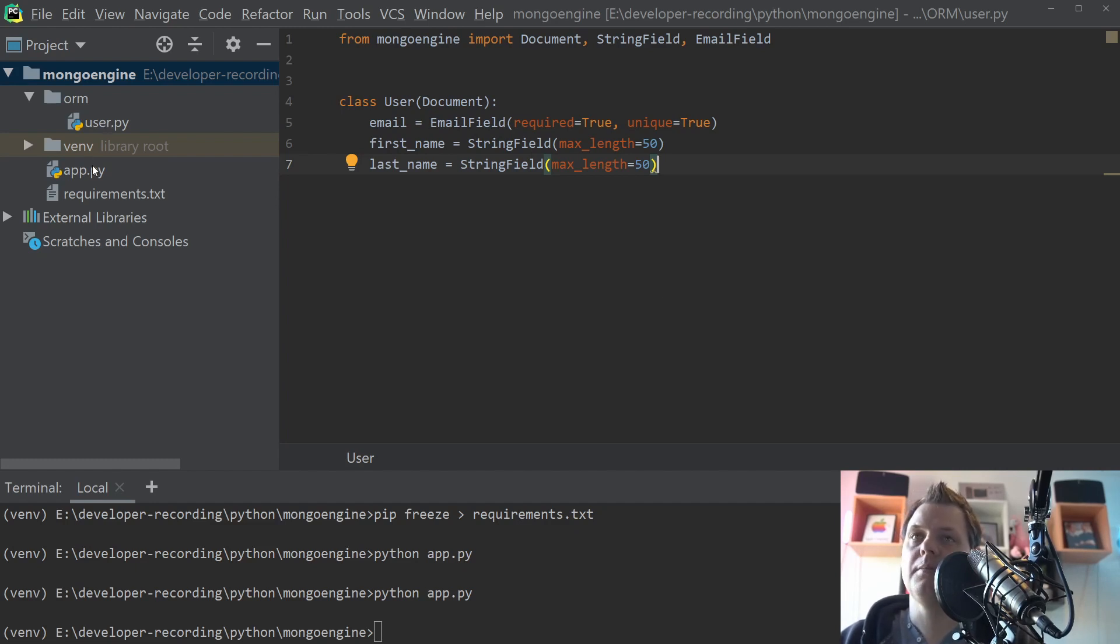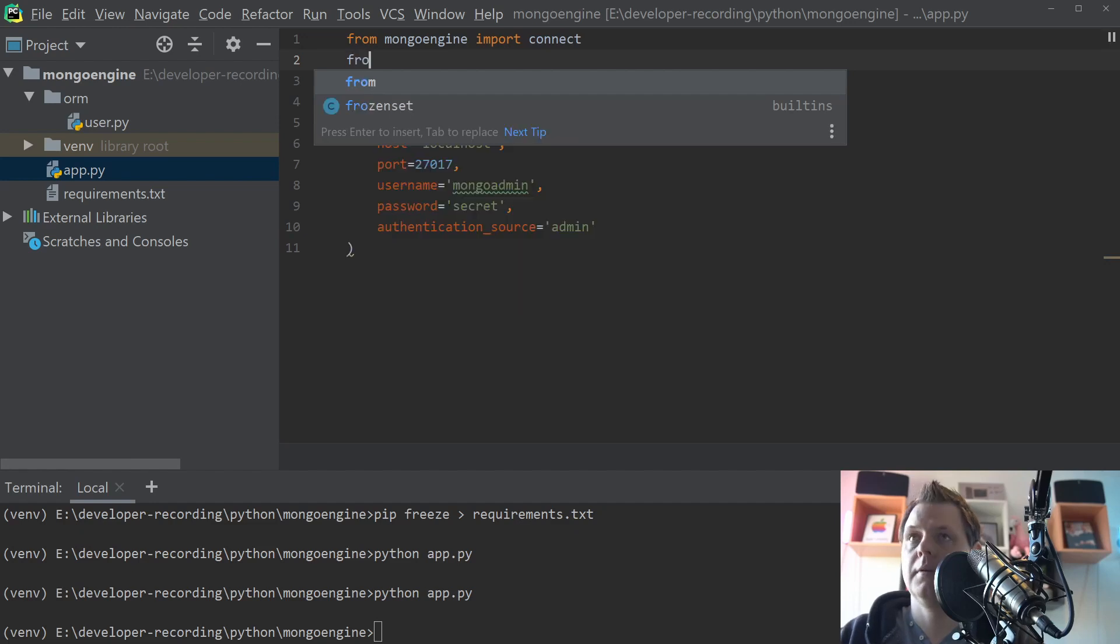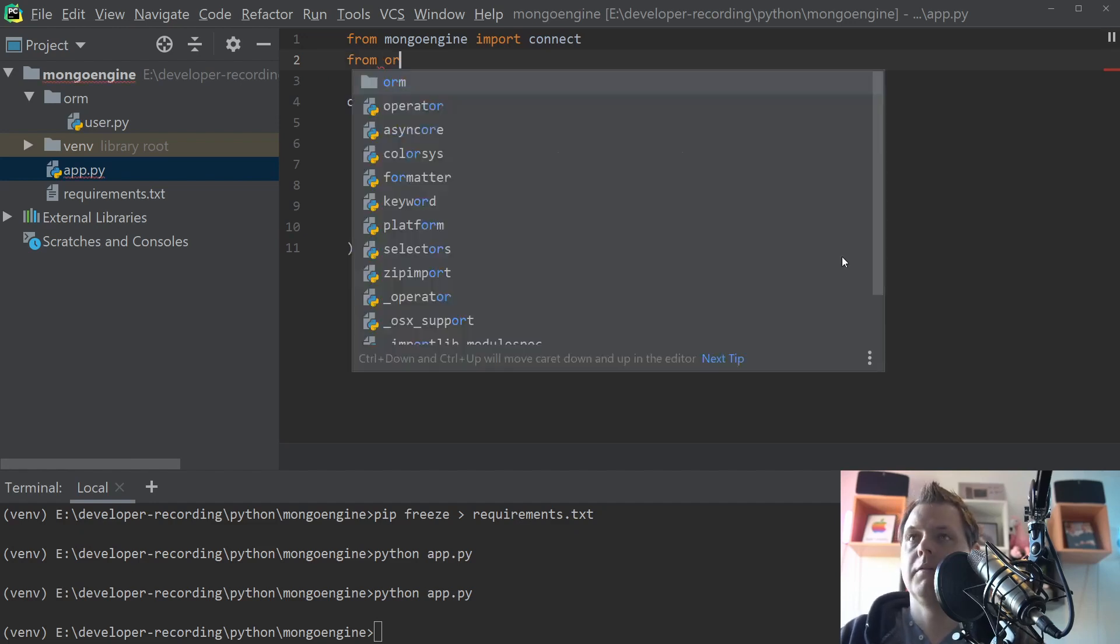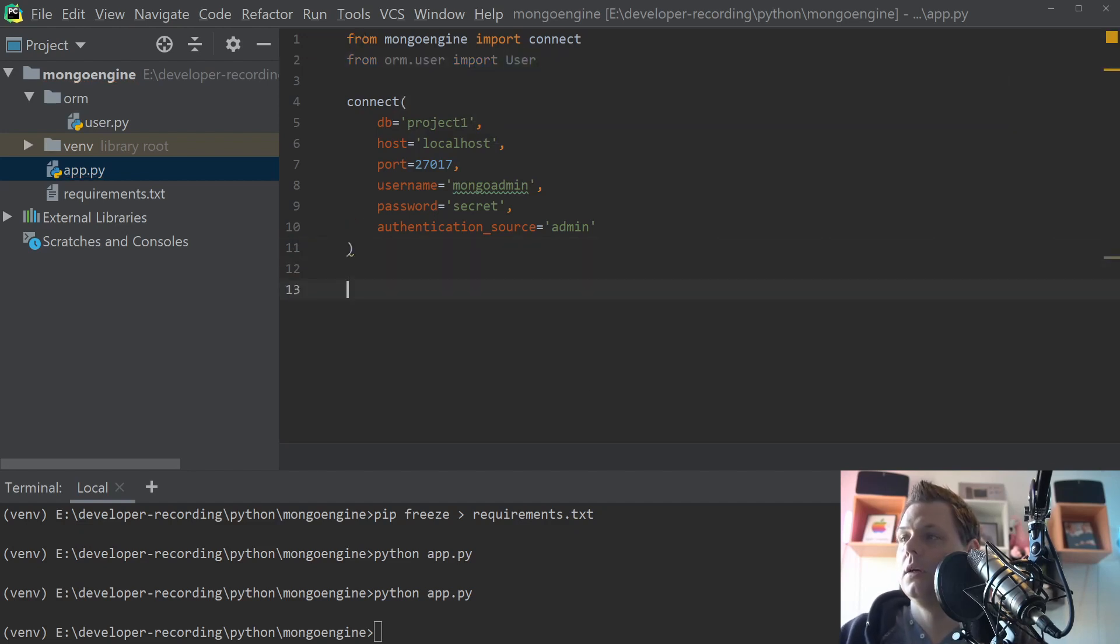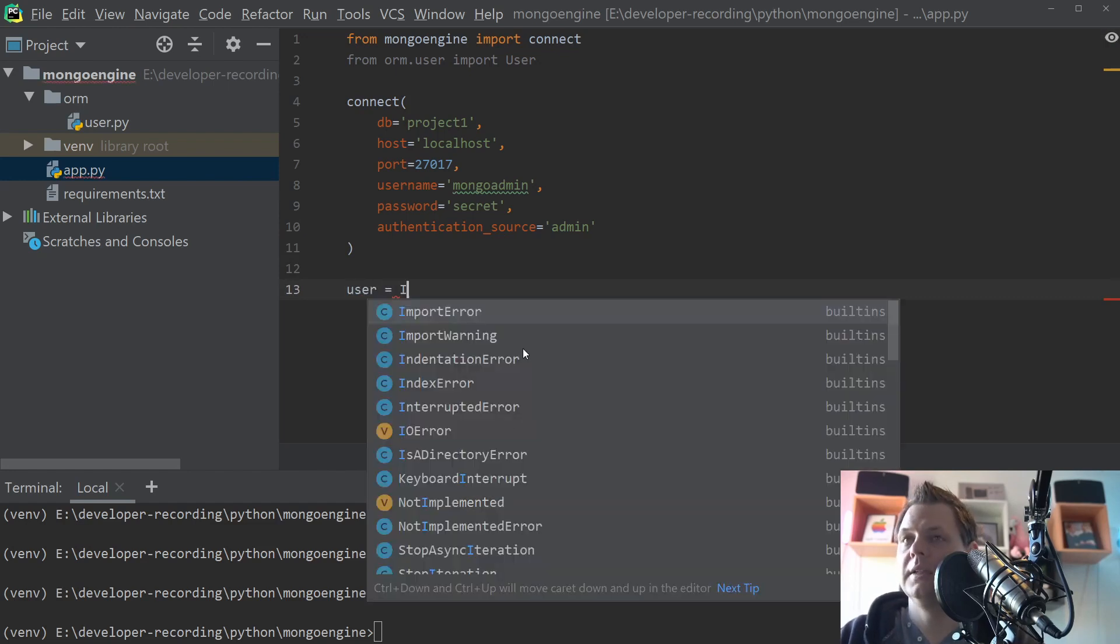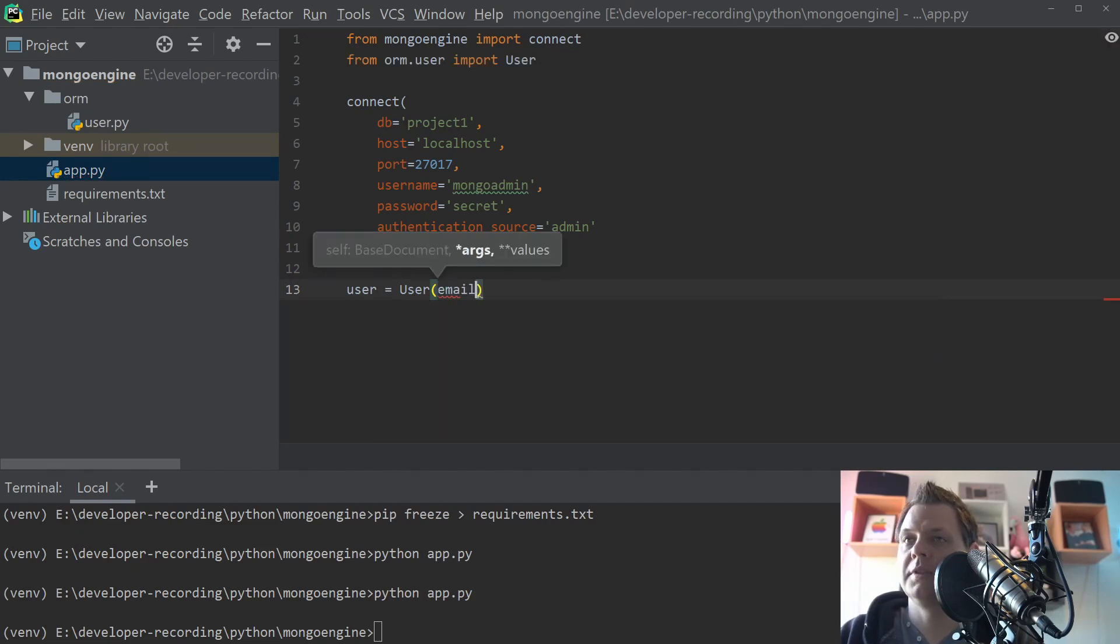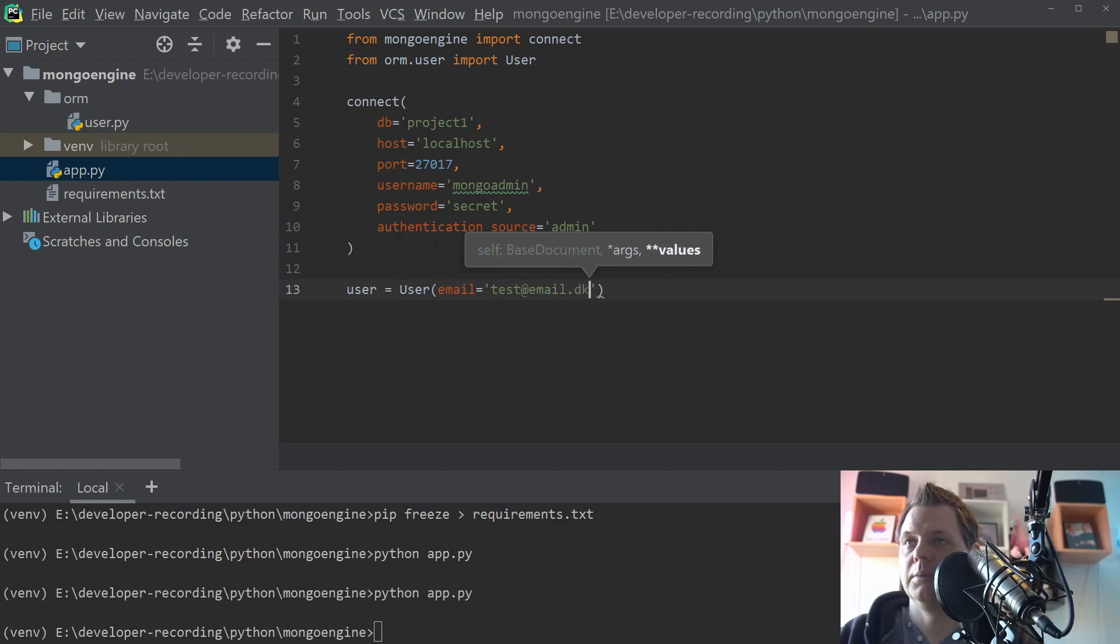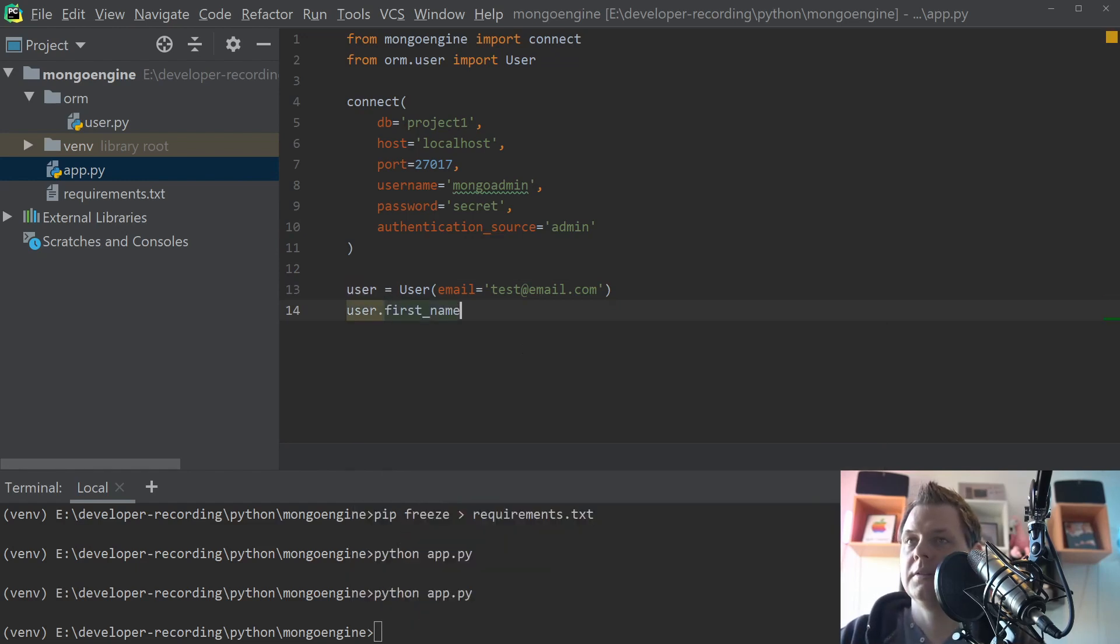So let's go back for the app. And upstairs you need to say from ORM user import user. And that's what we want to work with. We only need to say the user database, user variable here should be a user. And what we want to say is an email called testemail.com. And then we need the first name here.